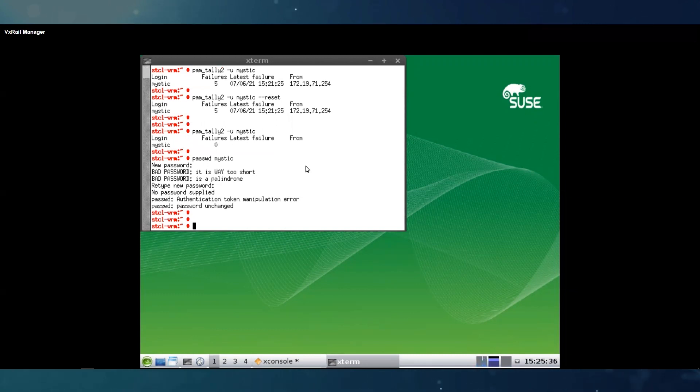Then you should be able now to log in successfully as mystic when you try to SSH.